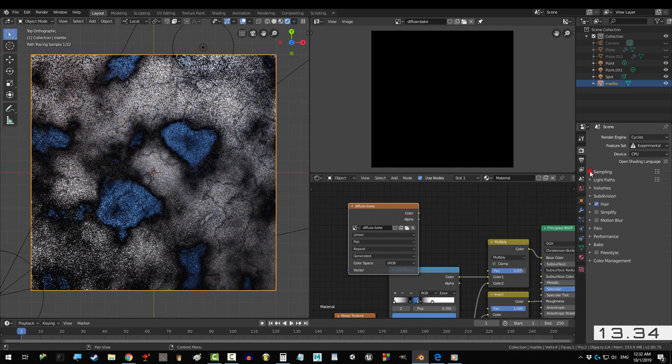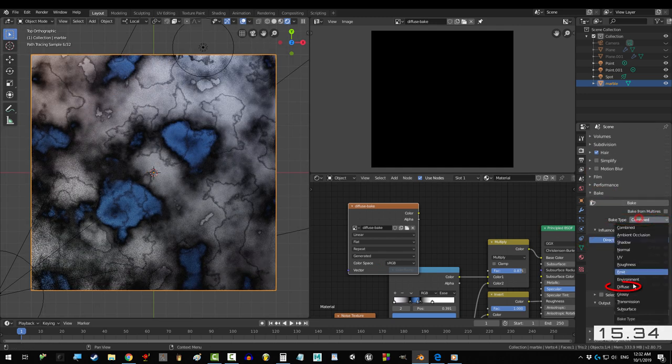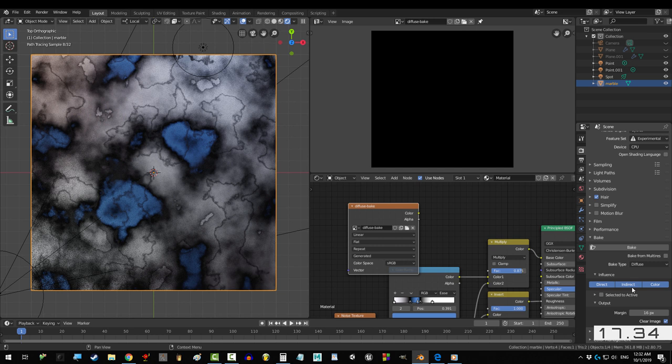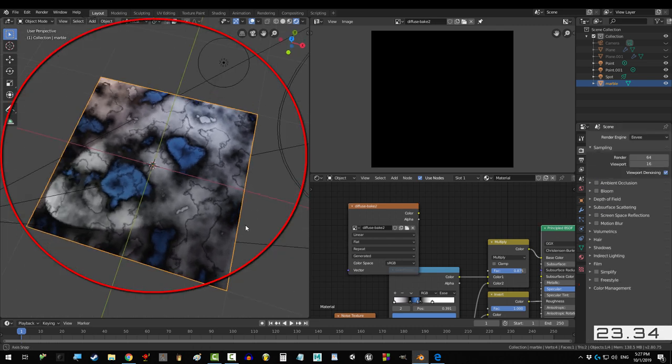Then go to cycles, bake, and under bake type, set it to diffuse. Now, if you just want the raw albedo that you've plugged into base color, take off direct and indirect.